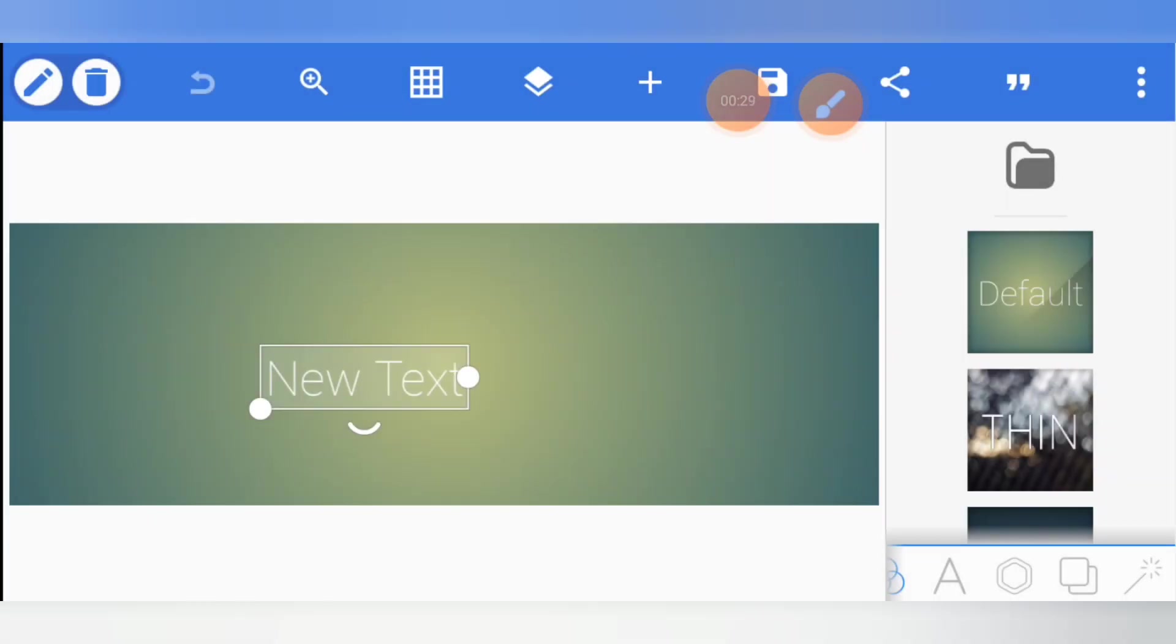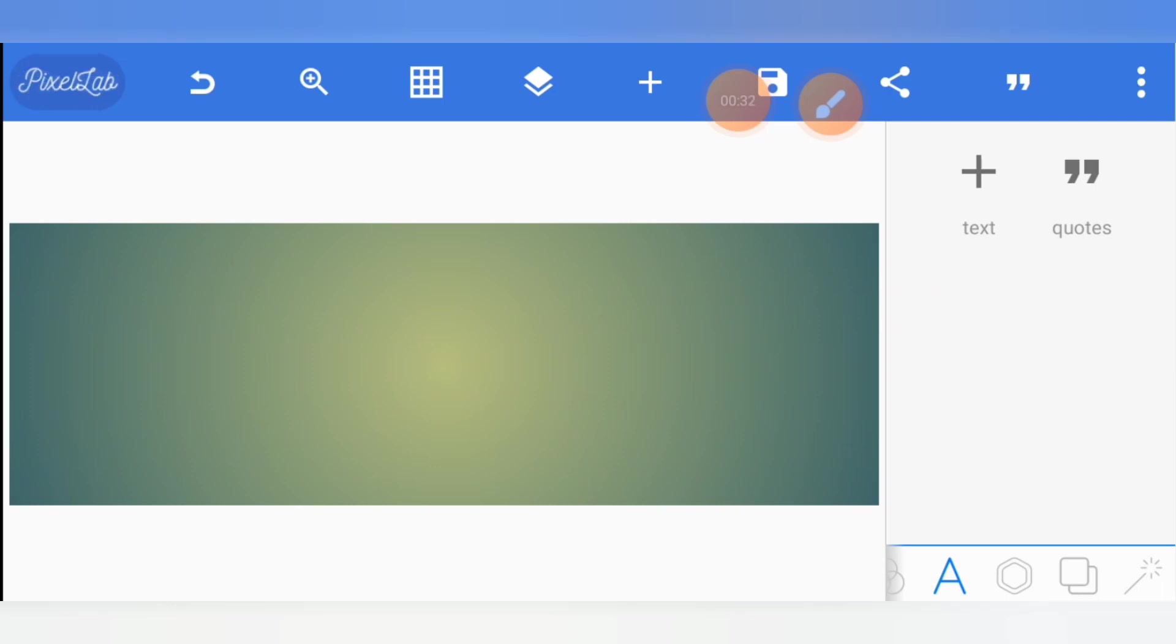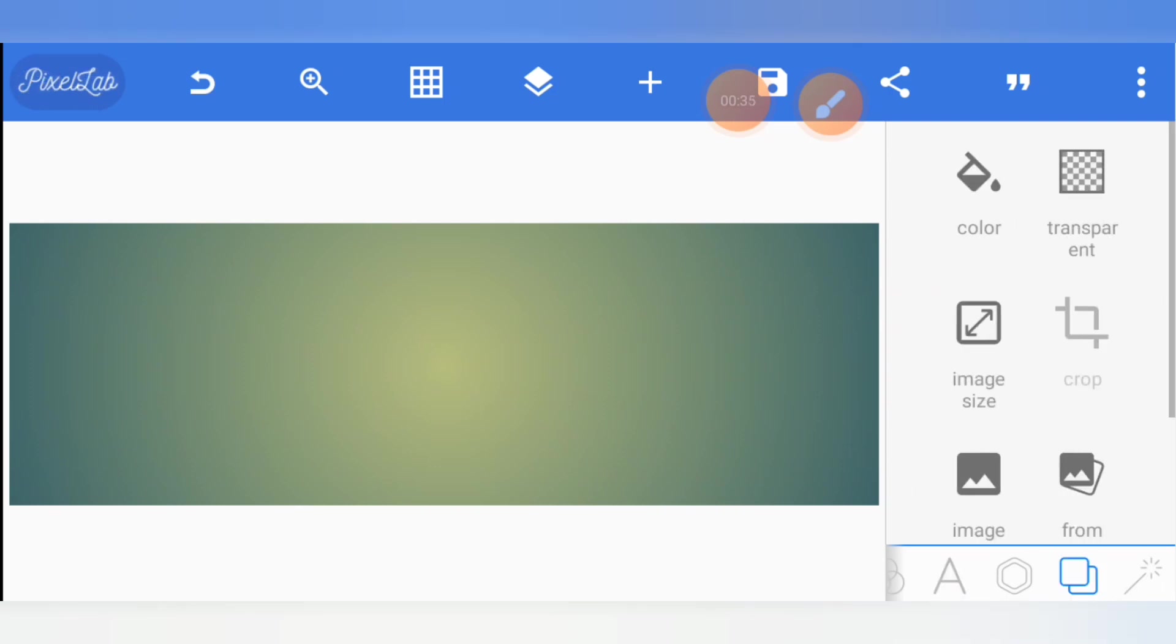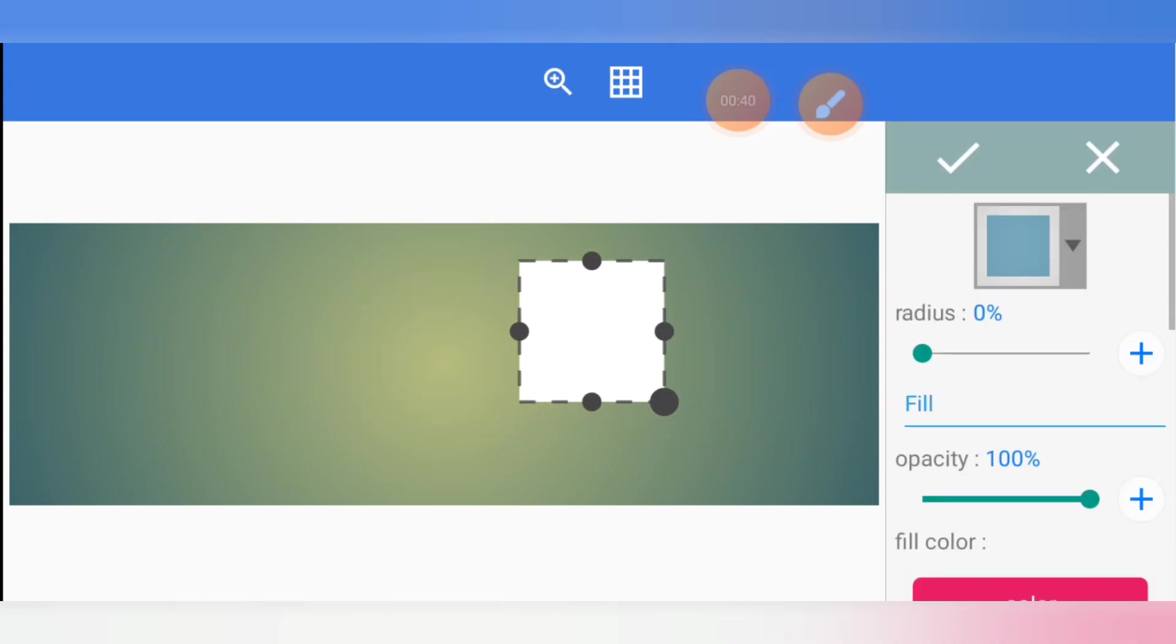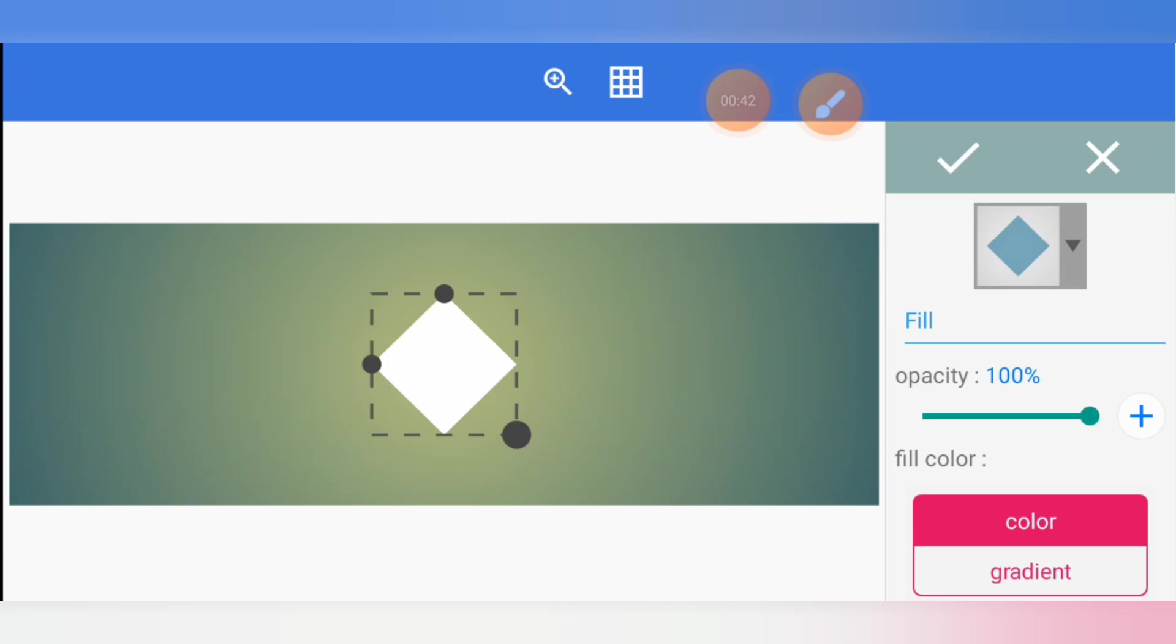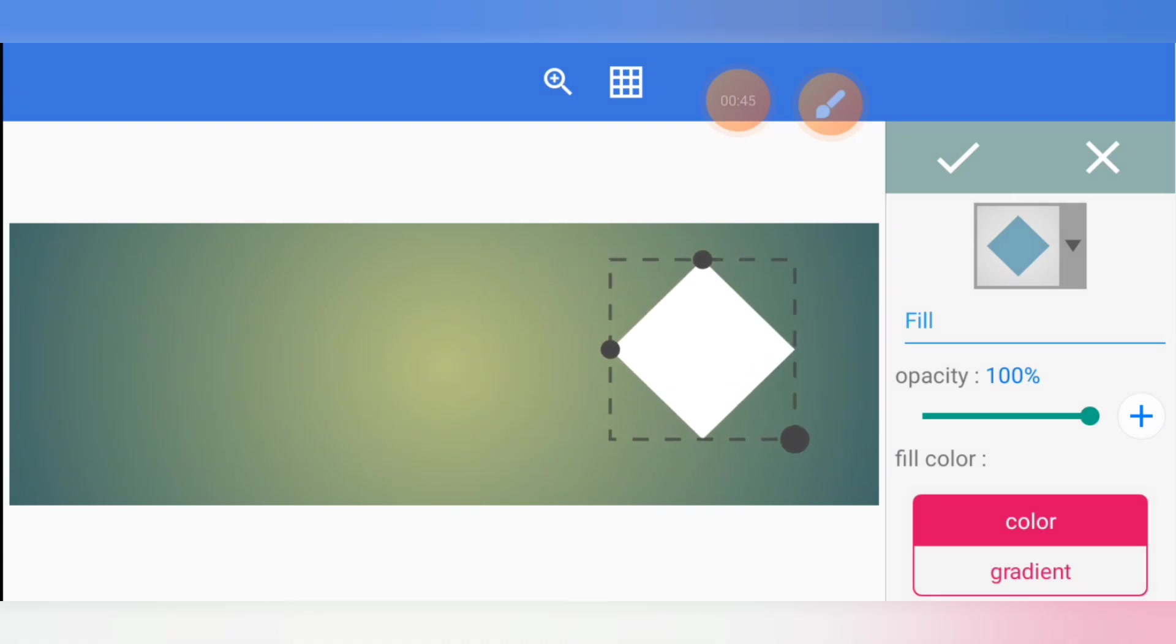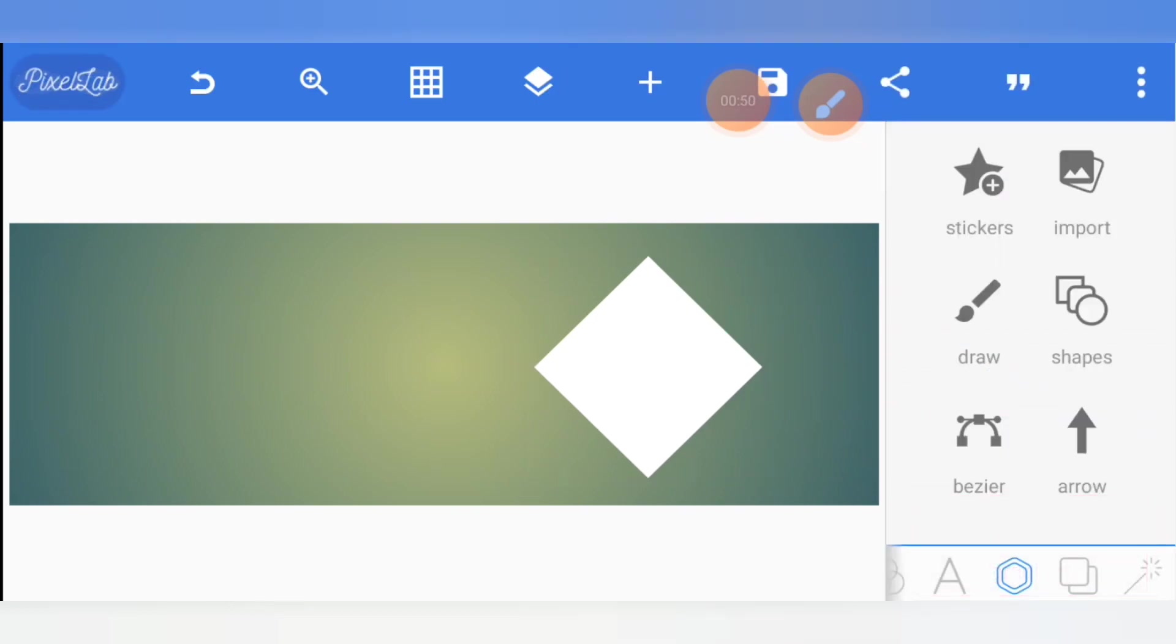Once you do that, you can now delete the default text. Let's first of all create some abstract shapes that we can use for our design. Select shape, I'll pick this one and put it here.